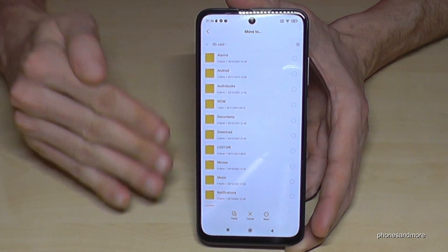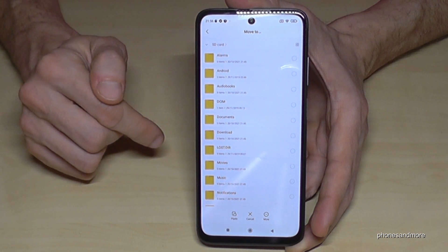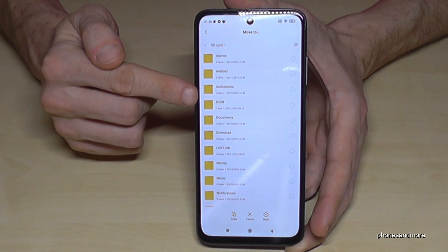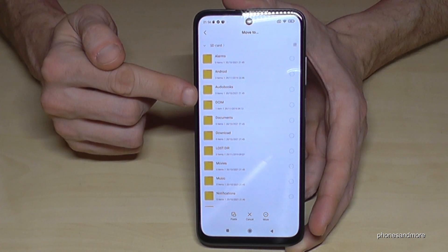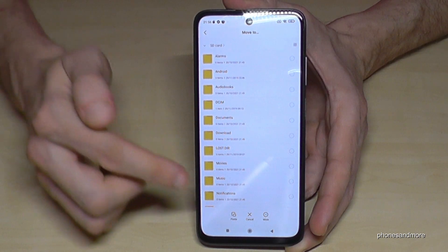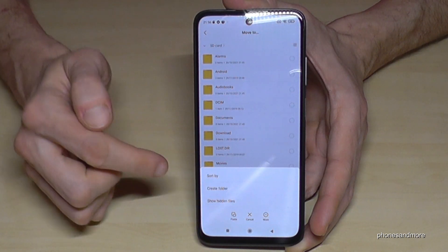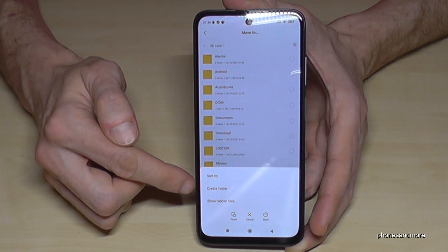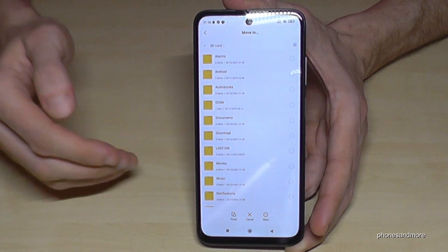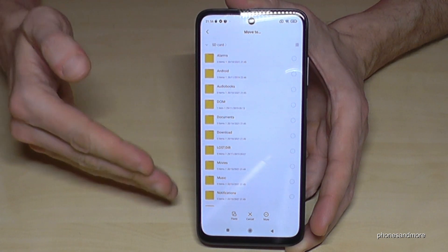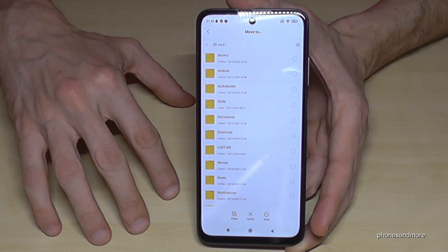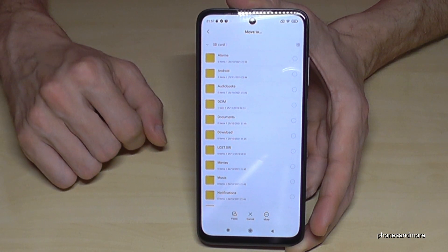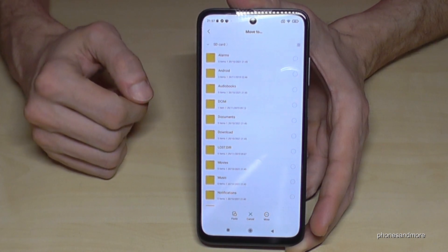Now we are on the SD card. My SD card is very organized — it has many folders already, including a DCIM folder. In case you have no folder, you can go to 'more' and create a folder. I really recommend this for better organization later, especially if you have many folders or other documents.